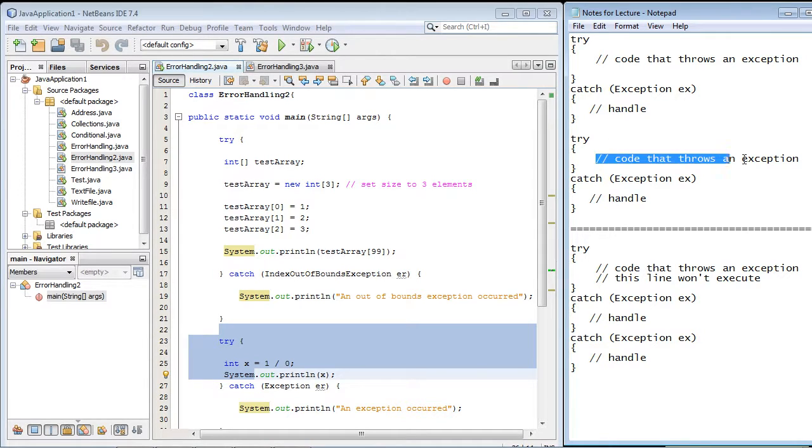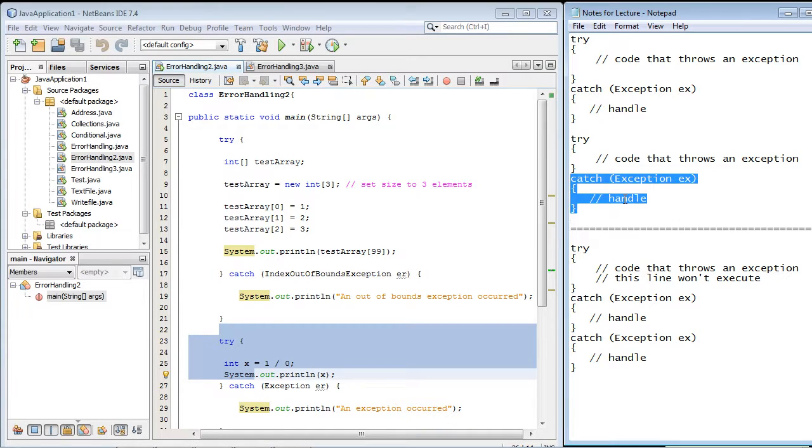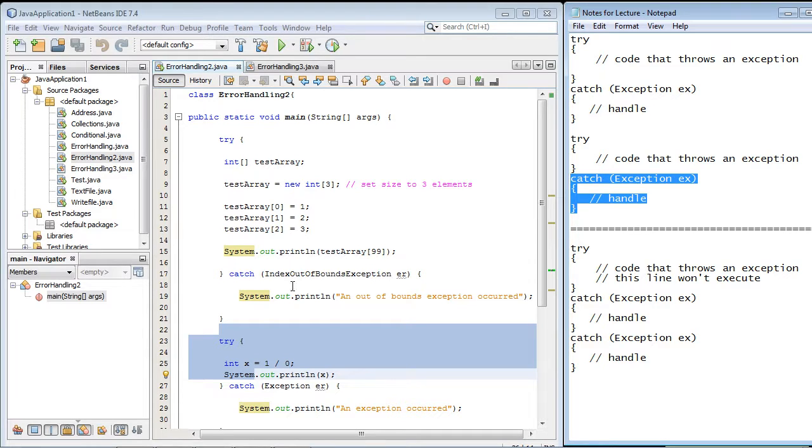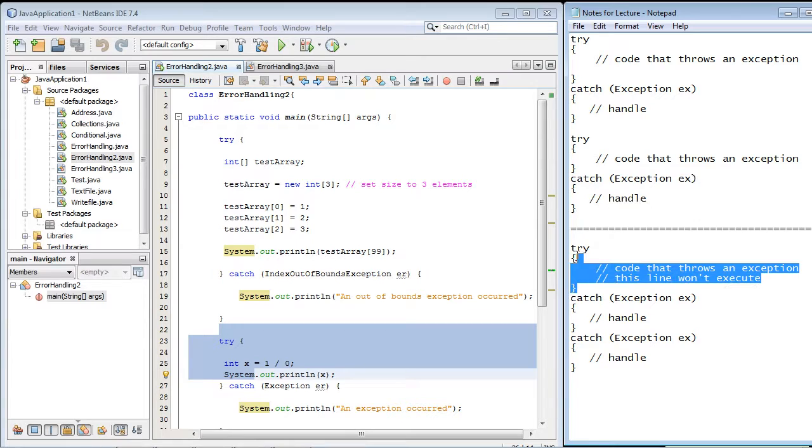We had a try-block, and the code threw an exception, and then we had a catch-block that handled that exception. So basically, what we did here, we created try-catches for different sets of code. But you can actually dump all of your code into one try-block.